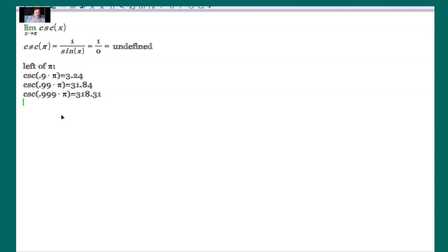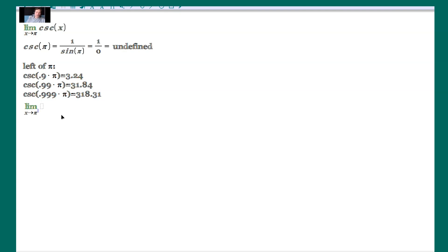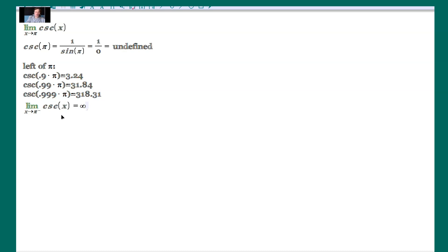Look at the outputs. 3.24, 31.84, 318.31. They're growing. They're getting bigger and bigger. This suggests that the limit as x approaches pi from the left side of cosecant of x is positive infinity. Those numbers are getting bigger and bigger and bigger. If you put in cosecant of 0.99999999 pi, you would see that number would be very big.